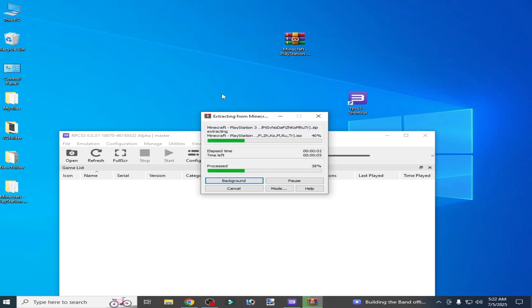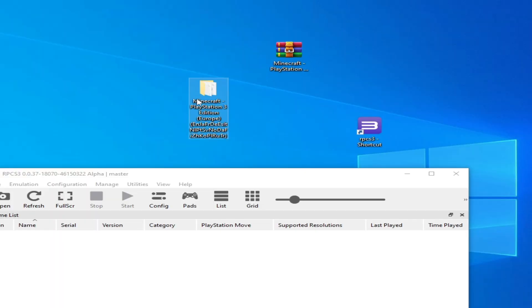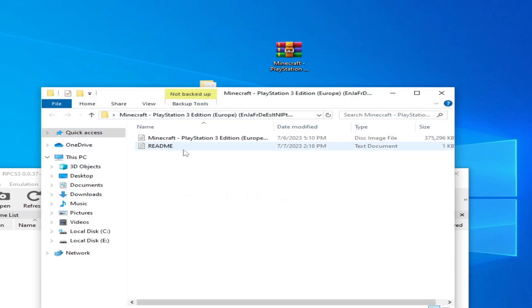After extracting, I have a new folder here. You can see, open it and I have a new disk image file.